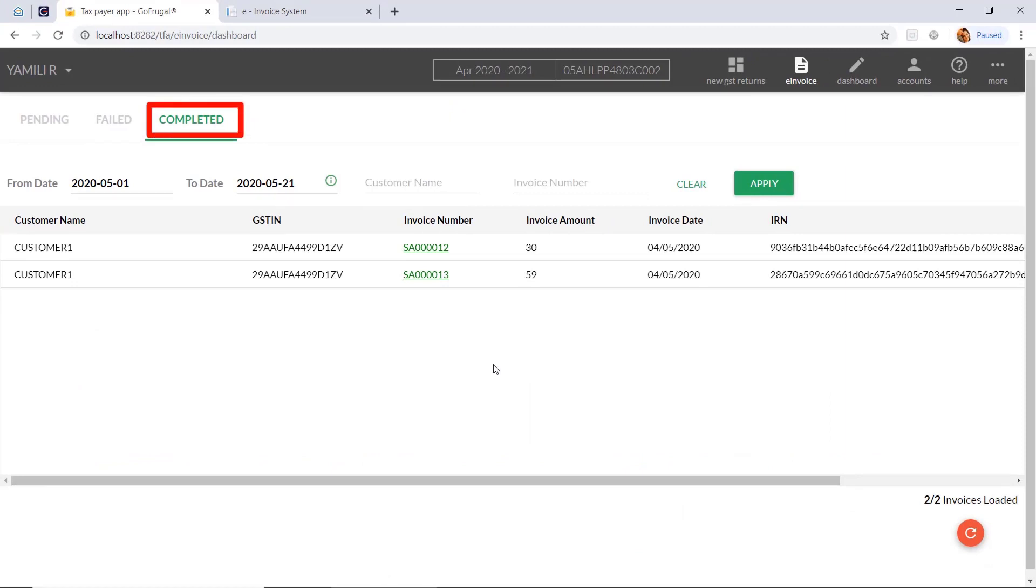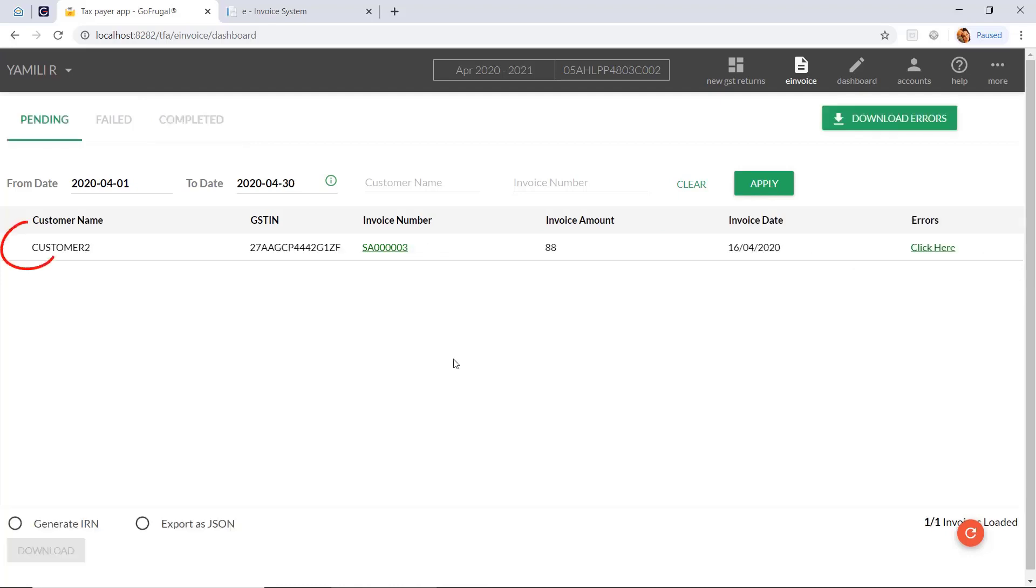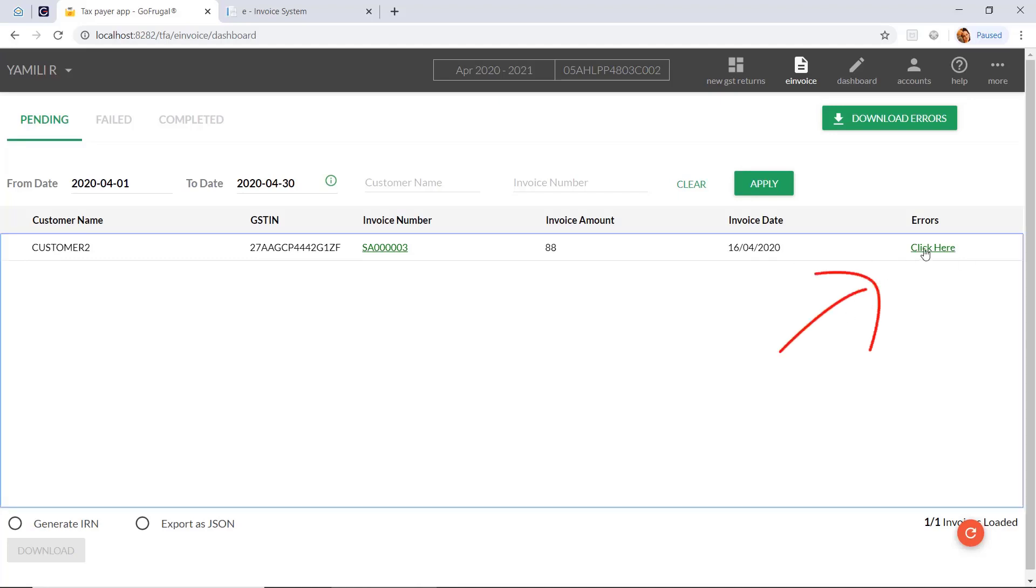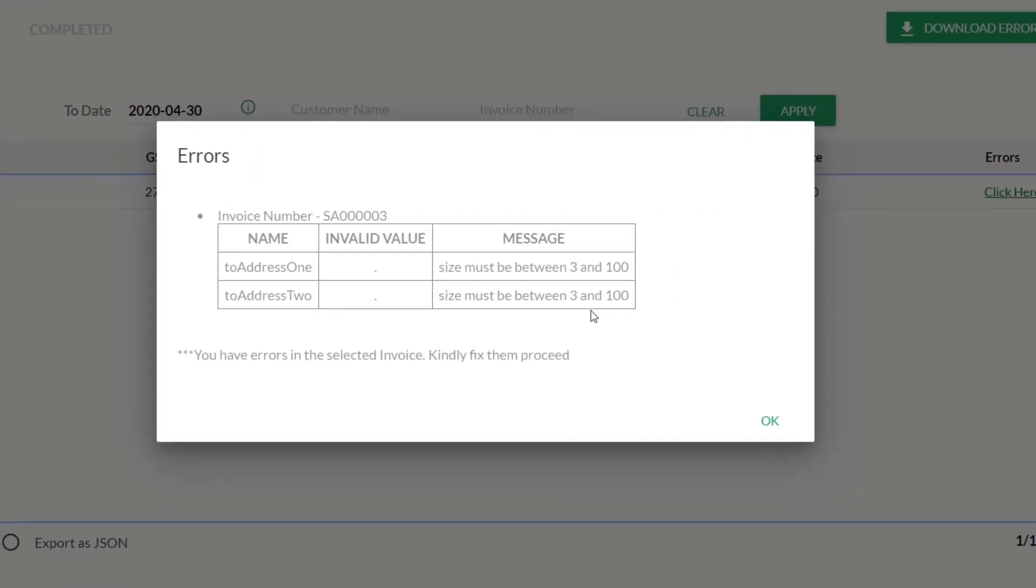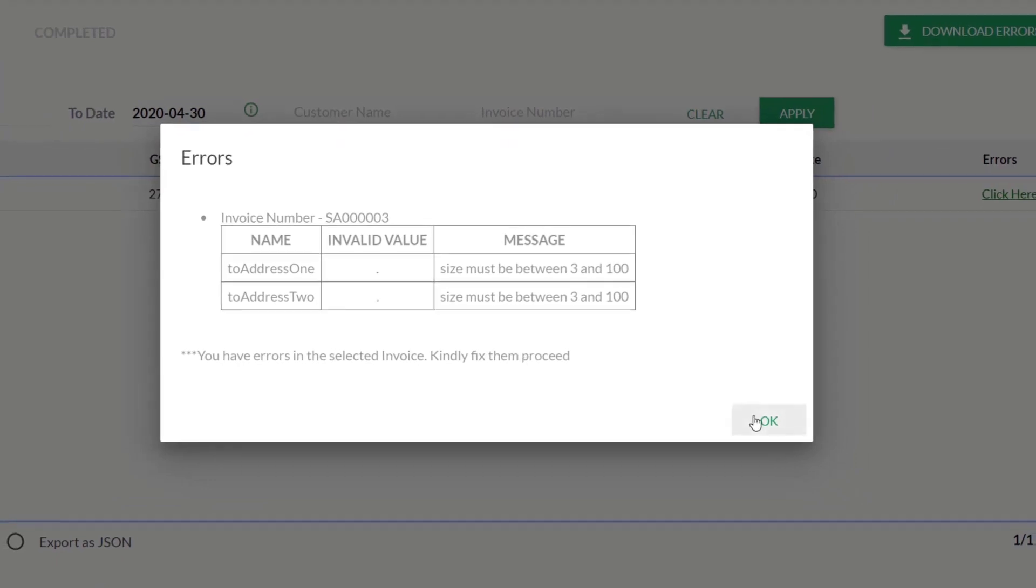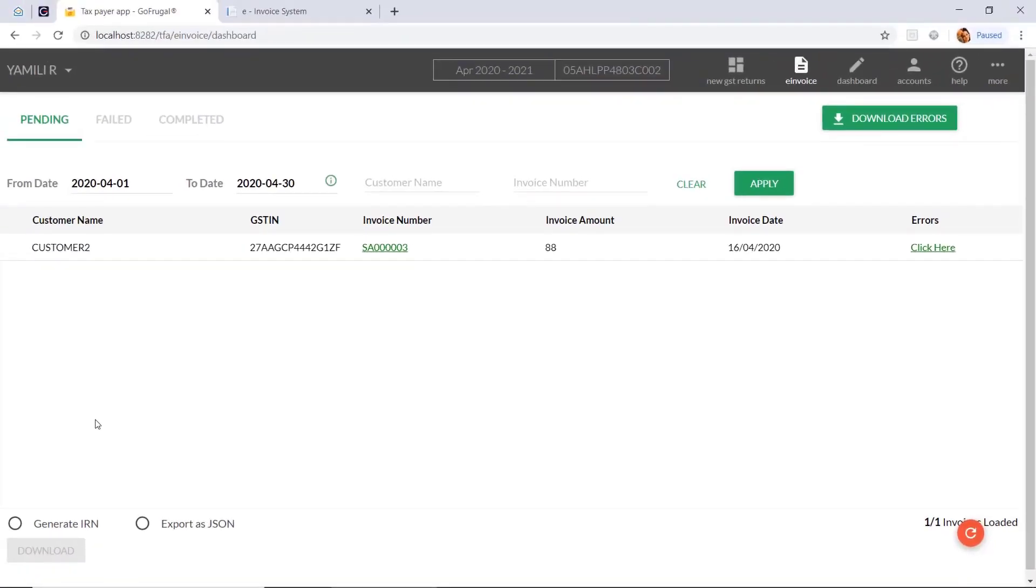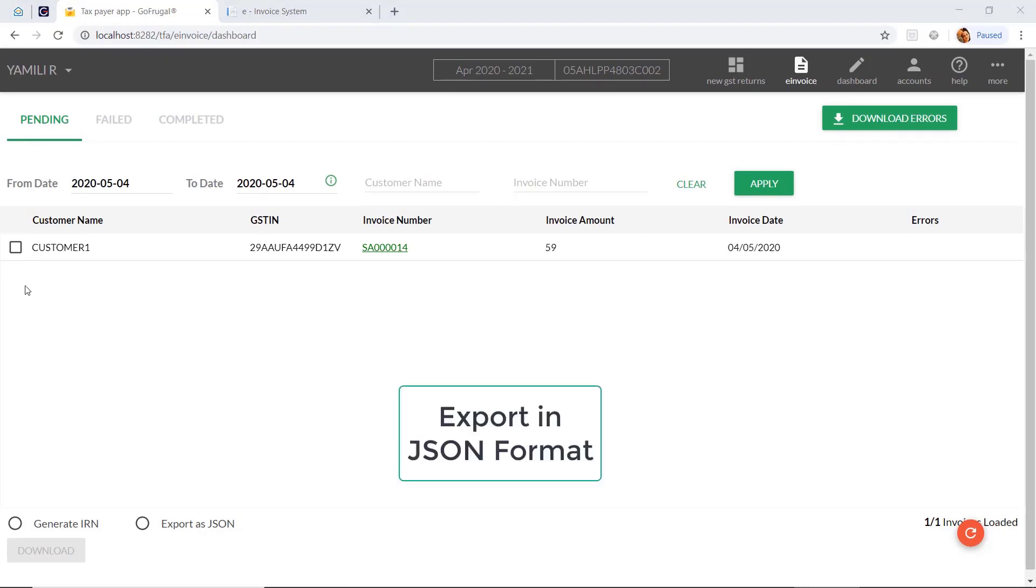Under completed state, you can see the saved invoices with IRN number. In some cases, you might not be able to see the checkbox option along with invoices. For that, click on click here option and see the particular reasons. Rectify your errors and then you have to sync the bill again and you can click on the generate IRN.